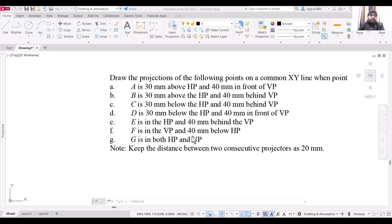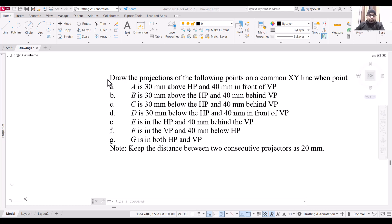Hello everyone and welcome to my YouTube channel. In this video we are going to draw the projections of the question that is given just in front of you on your screen.